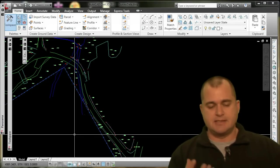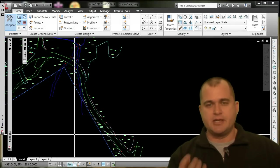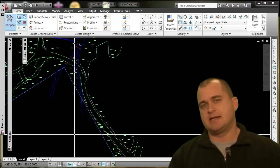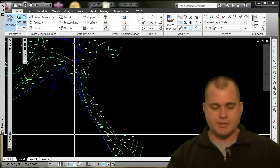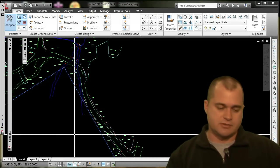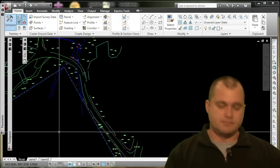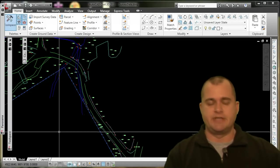So again, it's data integrity and keeping everything intact within our survey model and our survey database.